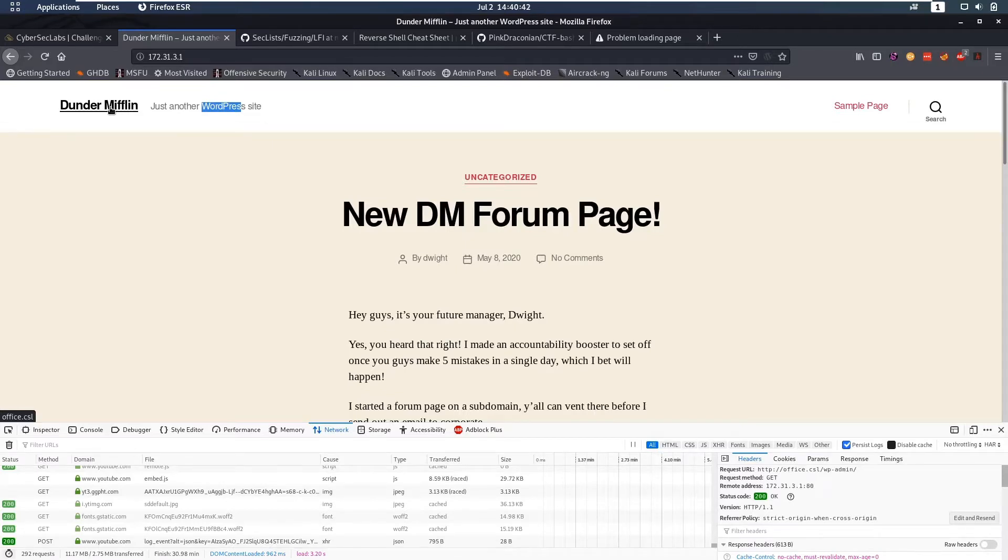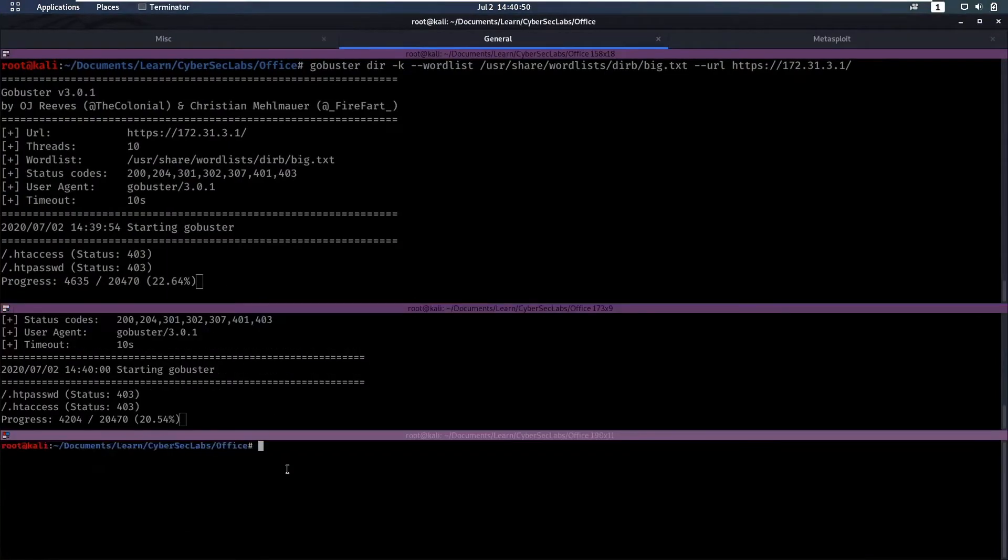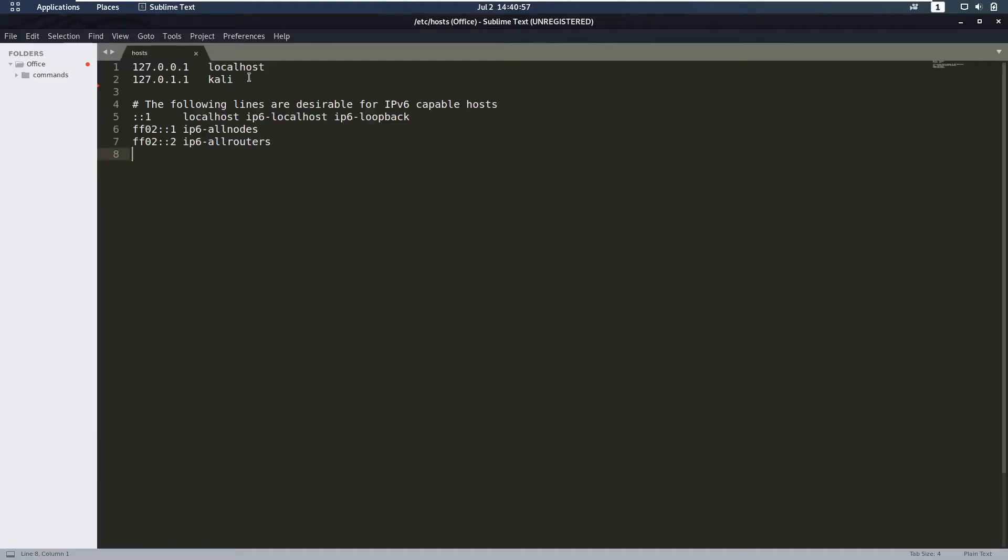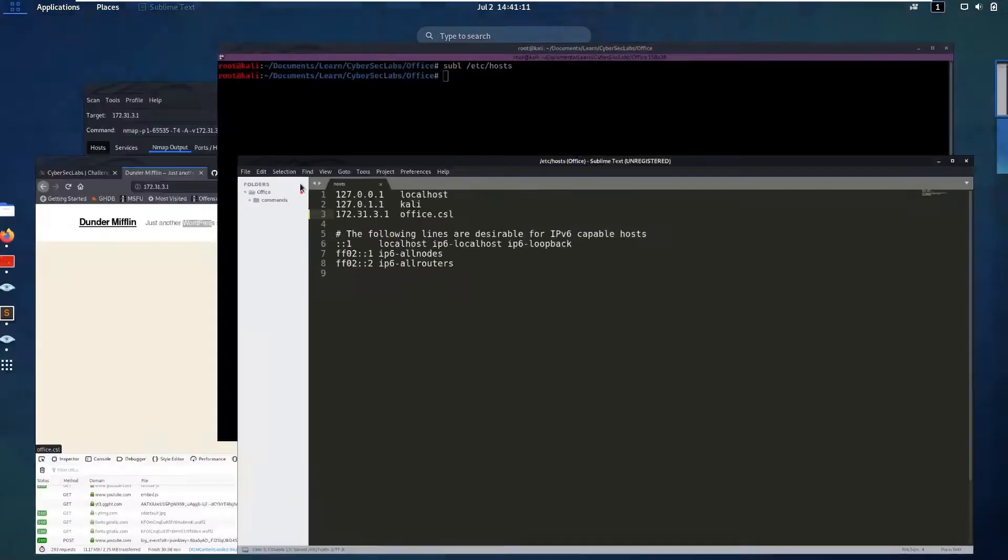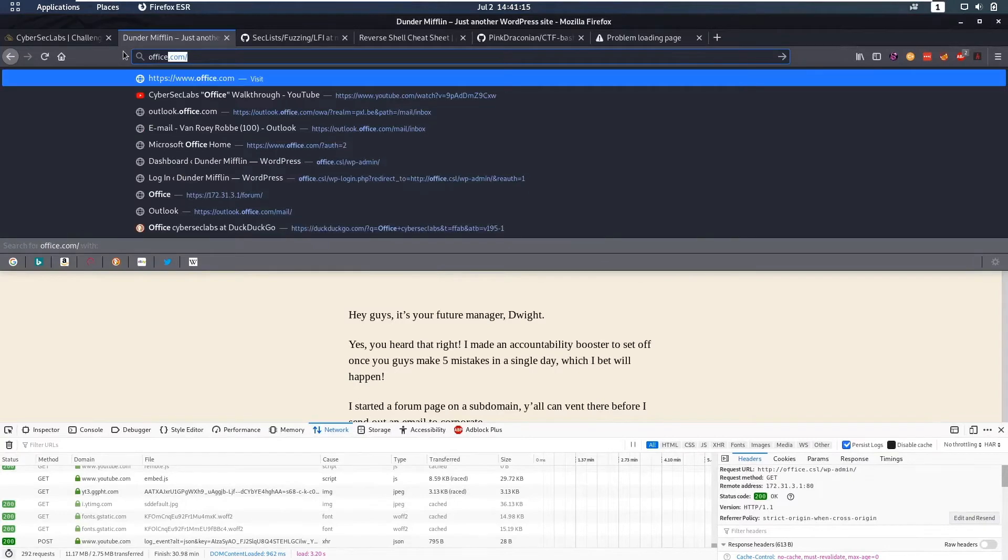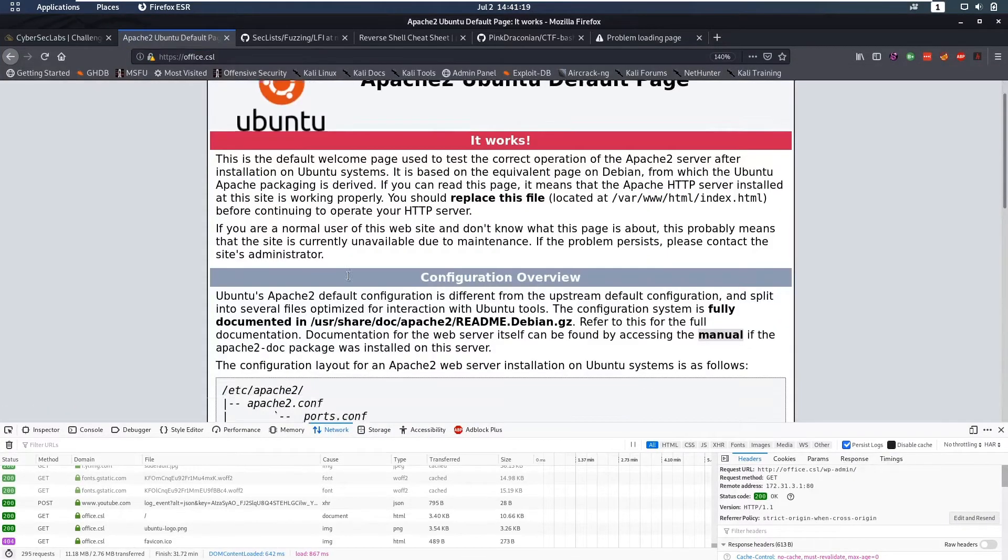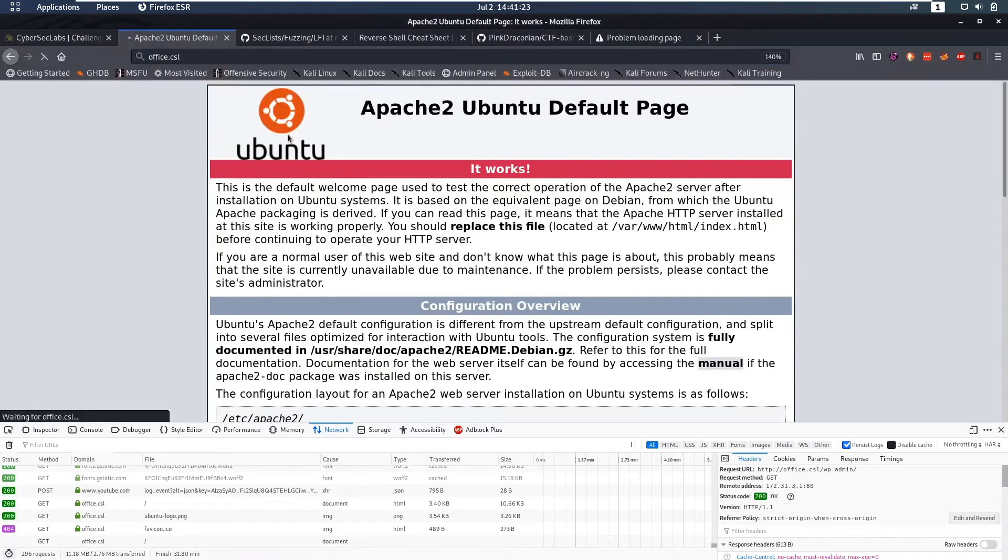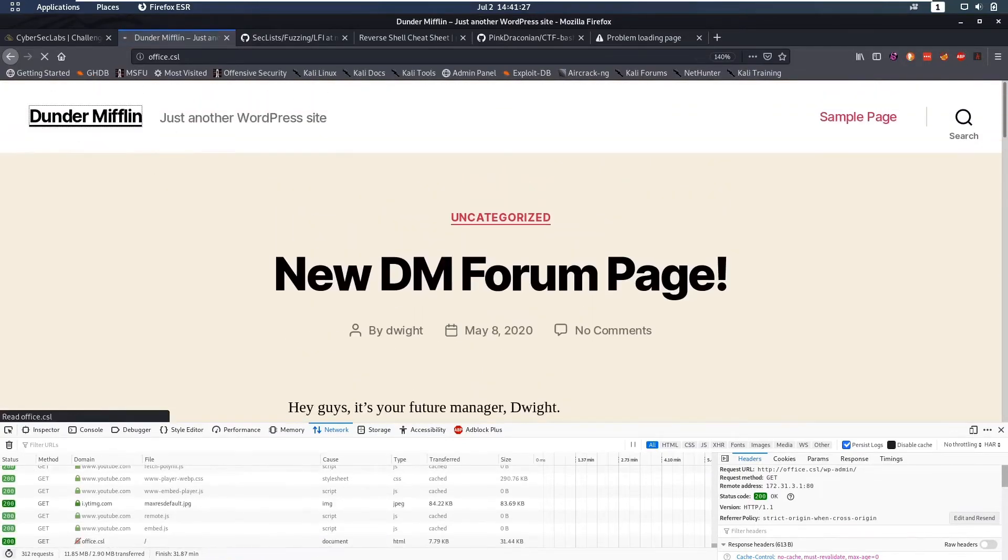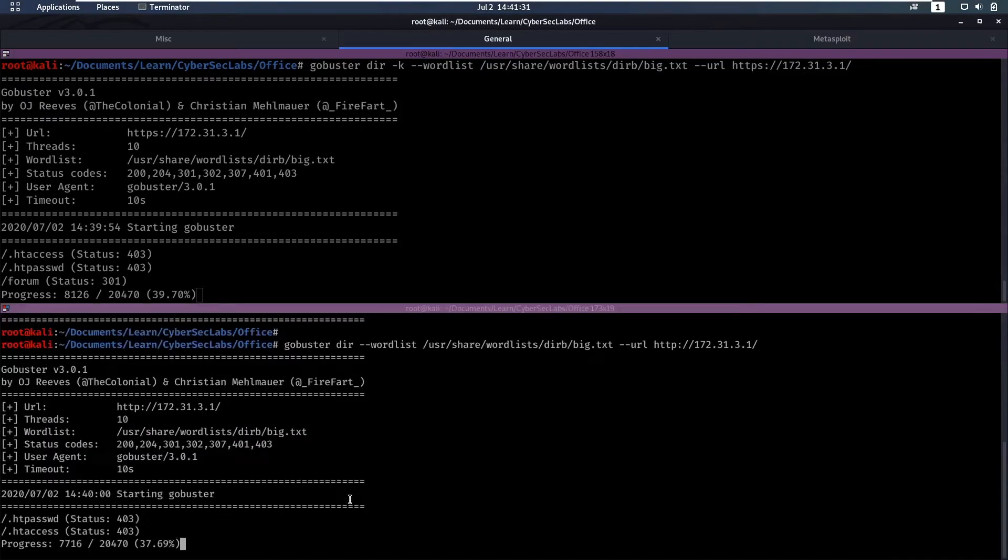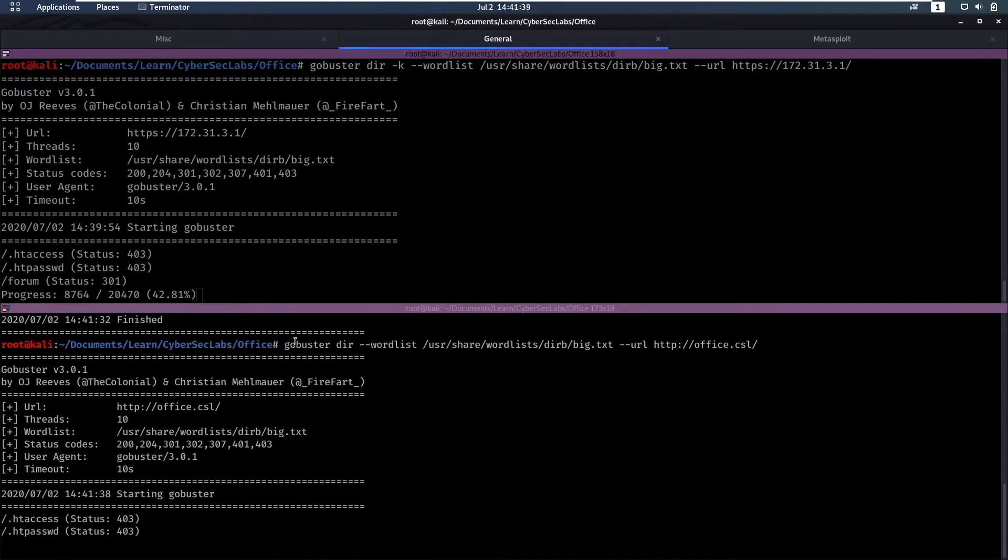That might be a vhost or a domain name so let's add that to /etc/hosts. We're gonna say sublime text /etc/hosts and we can add here the IP and office.cyberseclabs. Now here we can do office.cyberseclabs and that's gonna bring us to this page and now all of these links are going to work. I'm also going to stop this scan and change this IP to office.cyberseclabs as well.